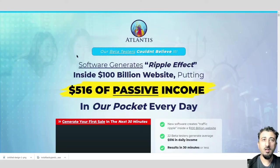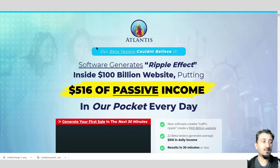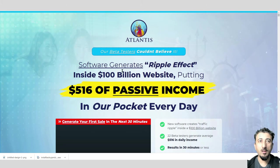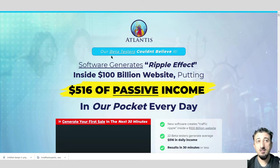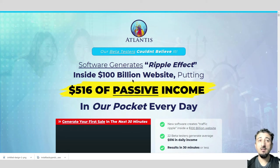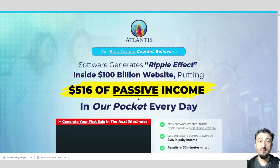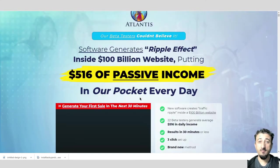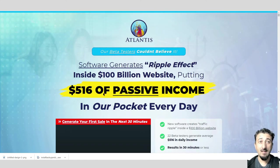Okay, so welcome back. Here I'm on the sales page. We've already mentioned this: our beta testers couldn't believe it. Software generated a ripple effect inside a one billion dollar website.